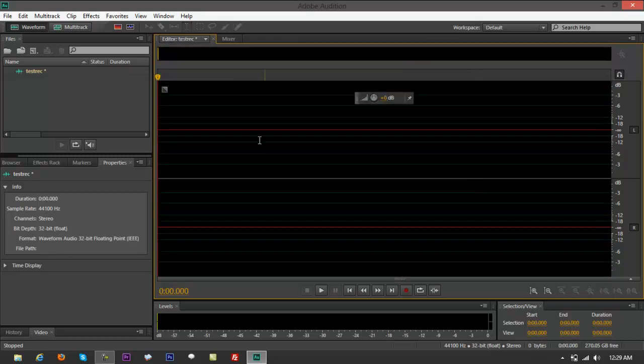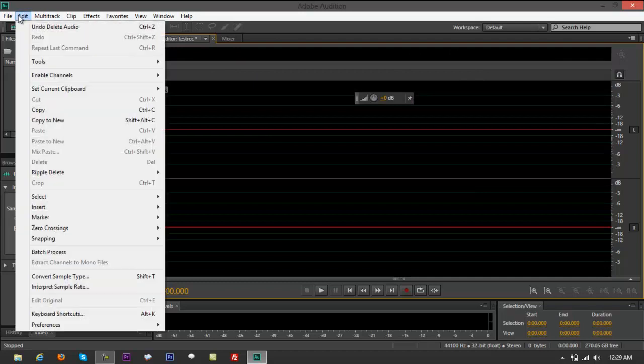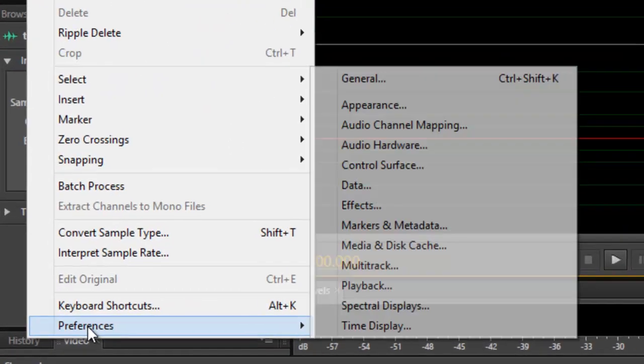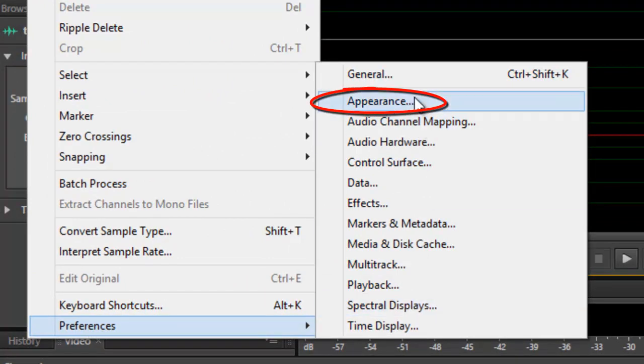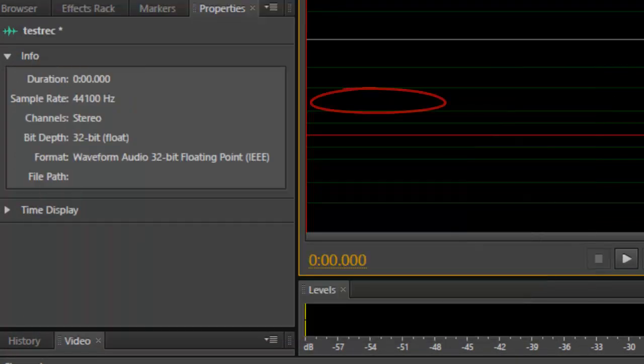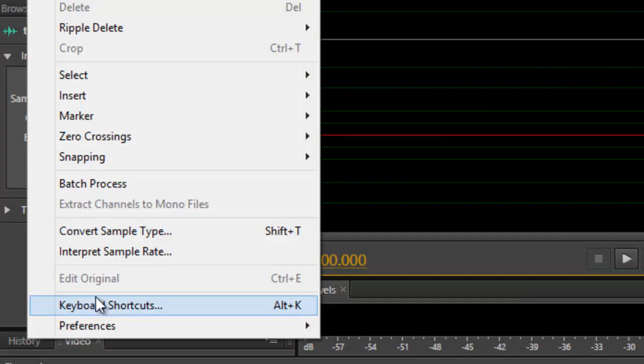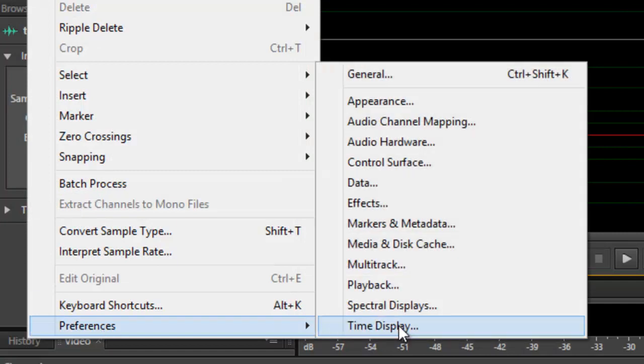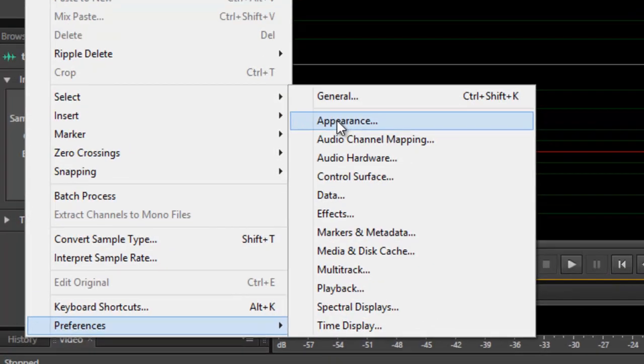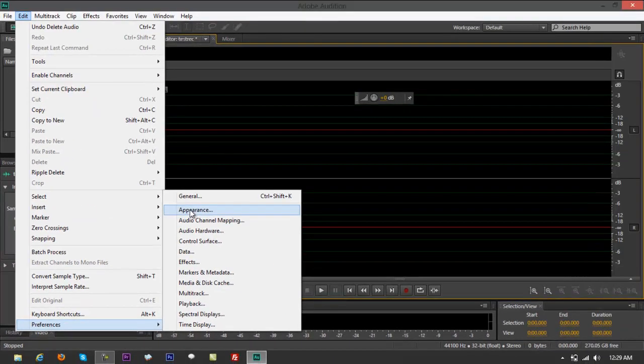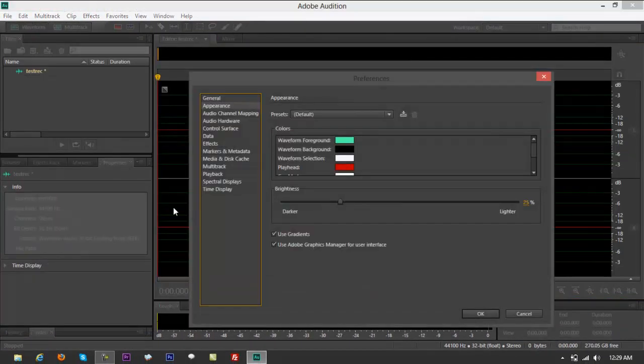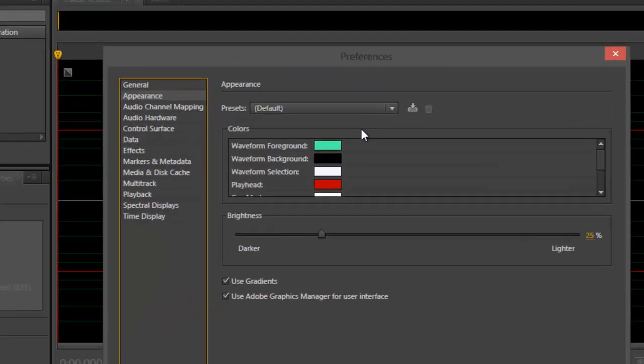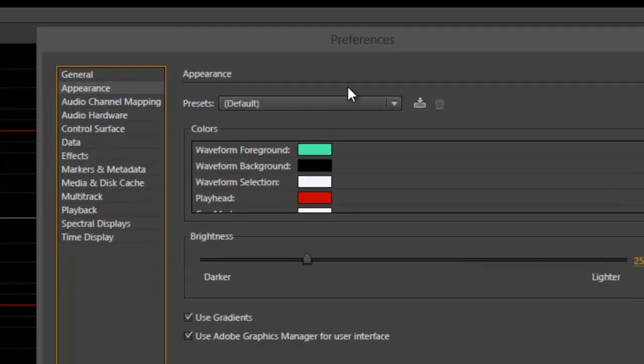So what you do is you go to Edit, right here, right on top, and go straight down to Preferences, and go to Appearance. Yeah, let me repeat that back. Edit, Preferences, go to Appearance, right here, click on that, and you'd be taken to something that says Appearance, right directly in there.